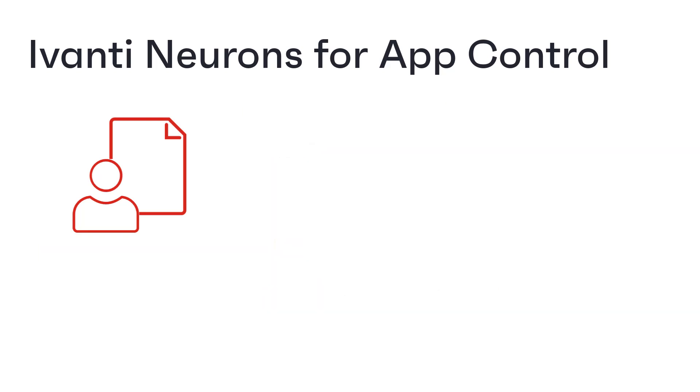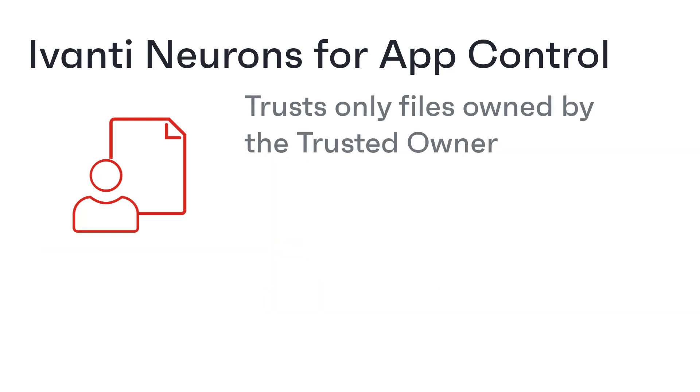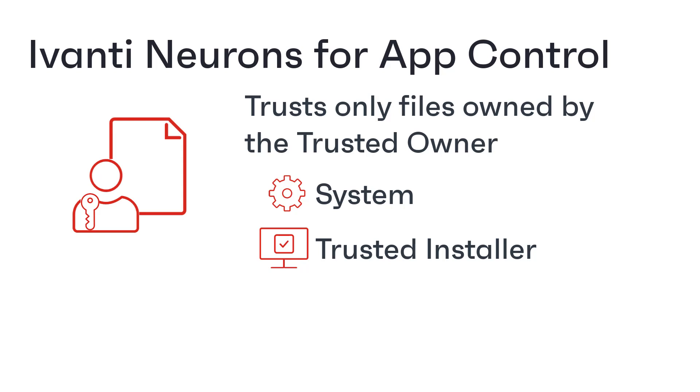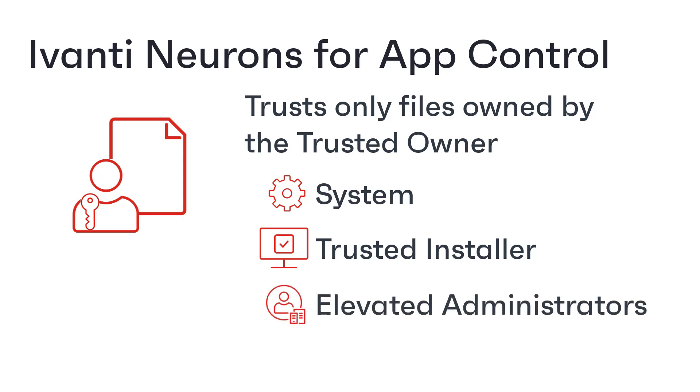App Control trusts and therefore allows to run only files owned by a trusted owner. For App Control trusted owners are system, trusted installer, that is files that were installed as part of the operating system, and elevated administrators, that is applications that needed full admin rights to install.